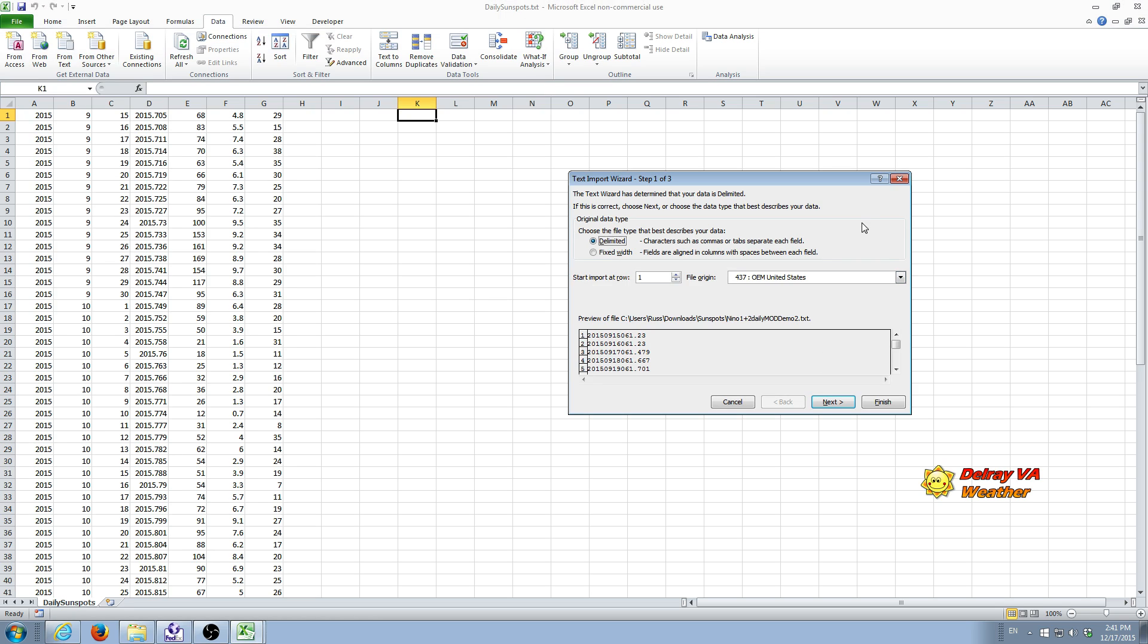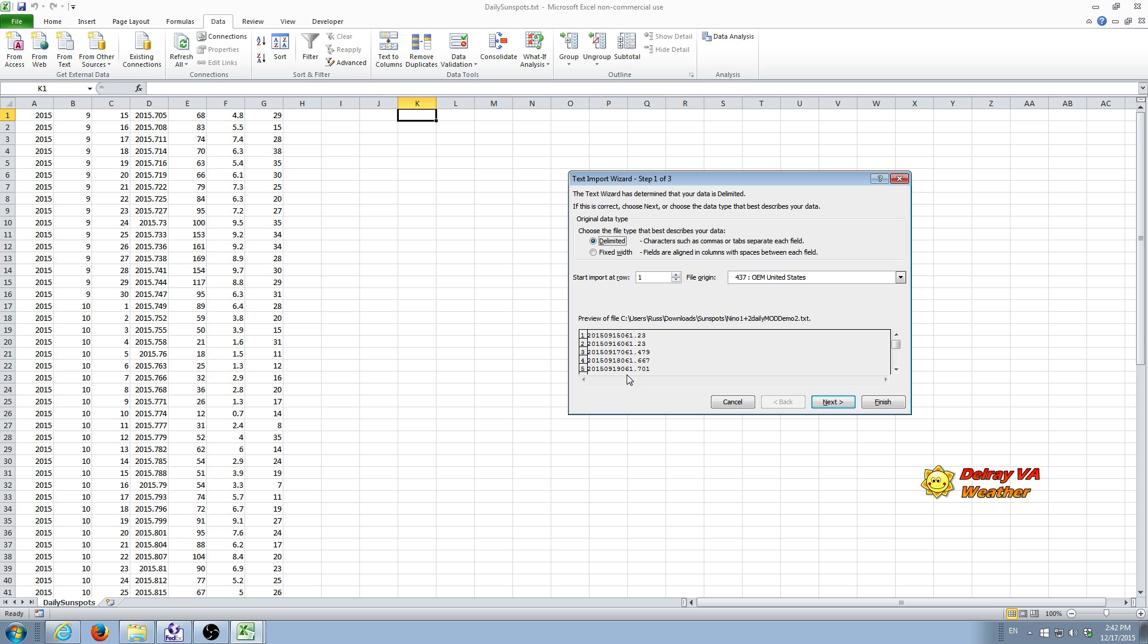Once we've selected that file, we can do import. And we get, again, the import wizard. And we follow essentially the same steps that we just did. Choose delimited, since we know this is a delimited data file. And you'll notice there's no spaces here. That's usually what you'll see if the file is delimited by a non-printing character, usually a tab.